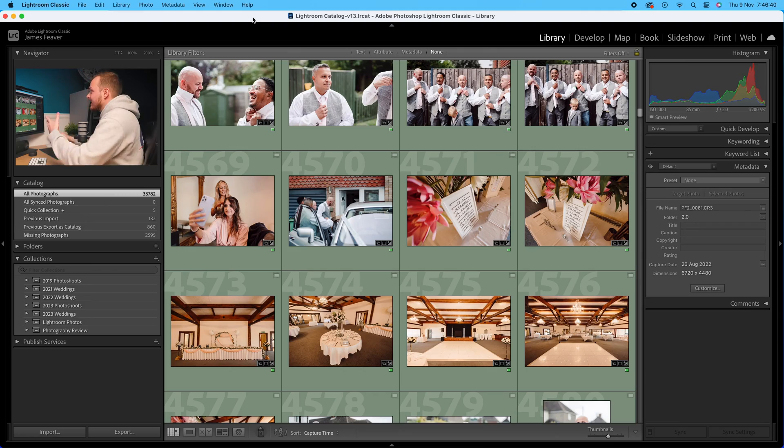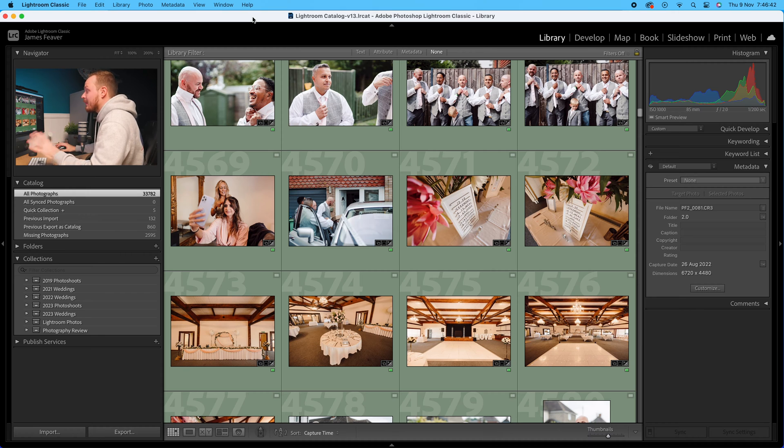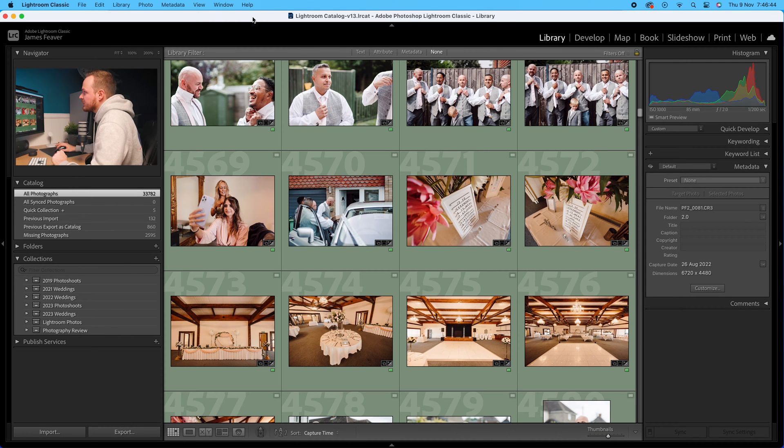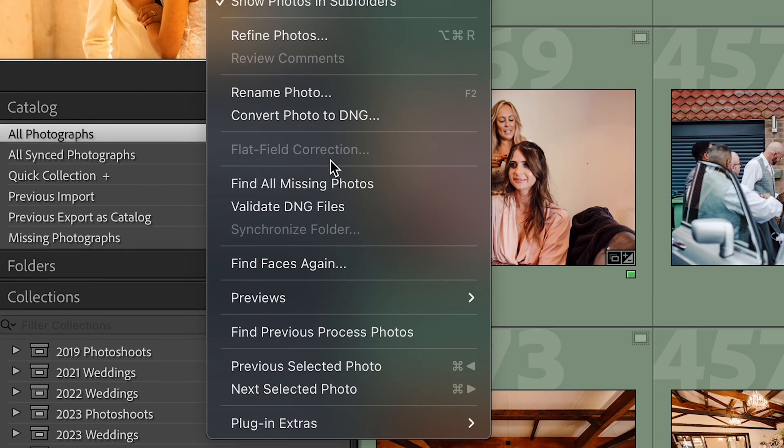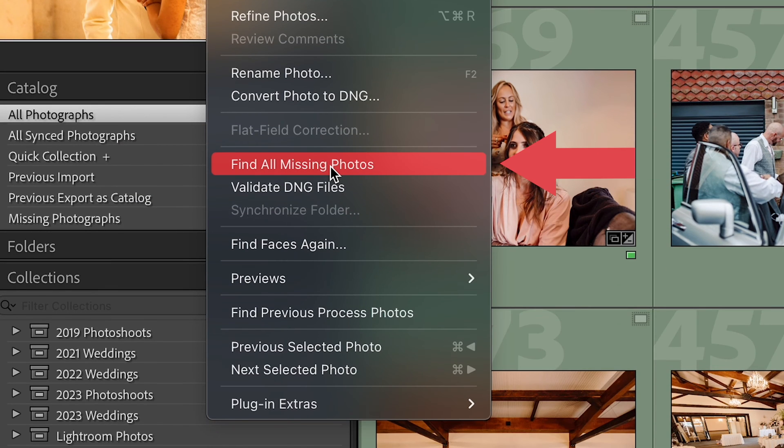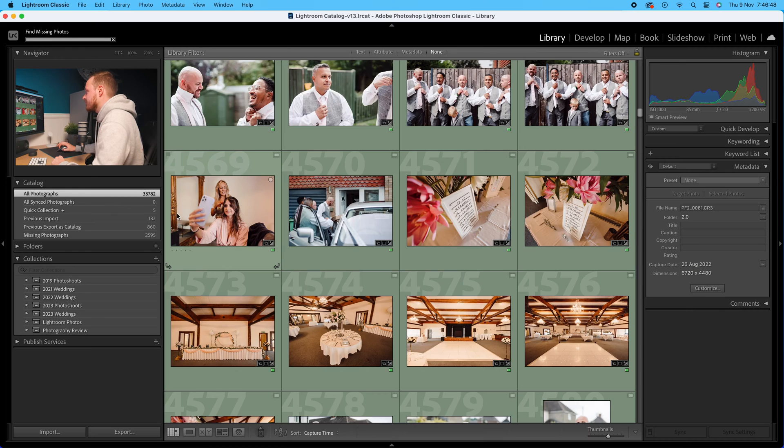So how can we firstly scan for missing photos and then how to re-link them? Let's open up Lightroom Classic. Now we're going to scan for some. I'm going to go up to Library and drop down to where you can see it says Find All Missing Photos.